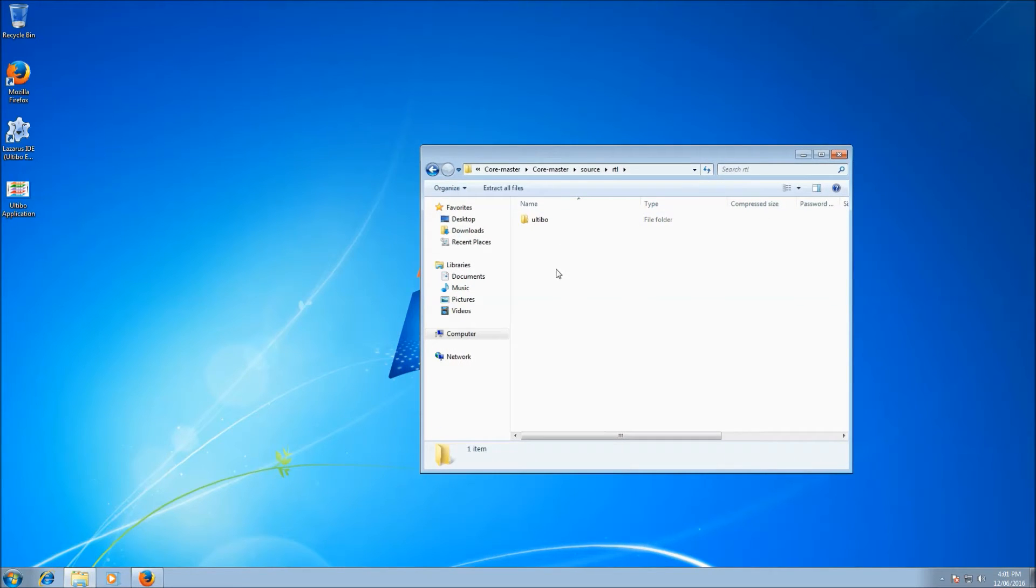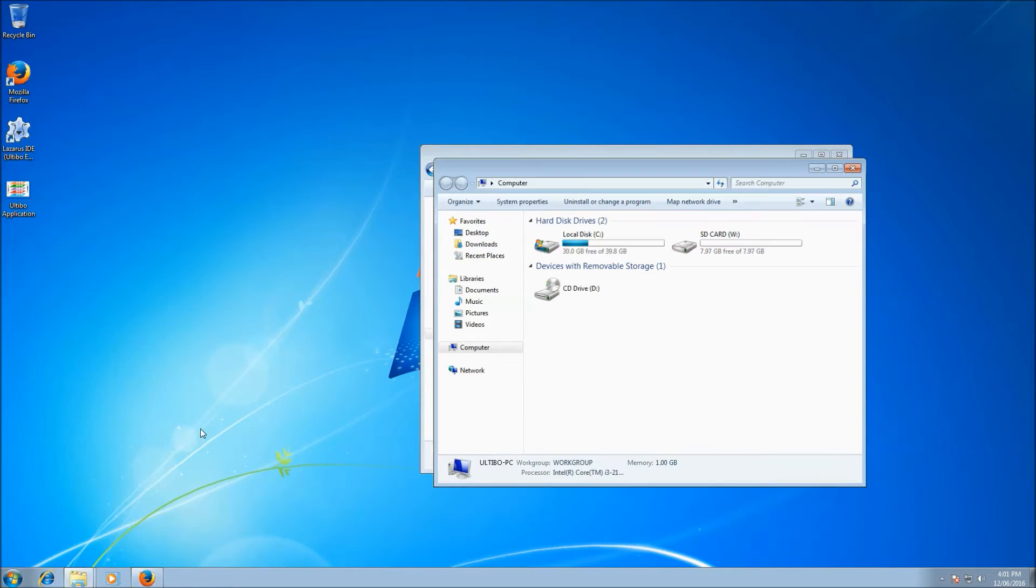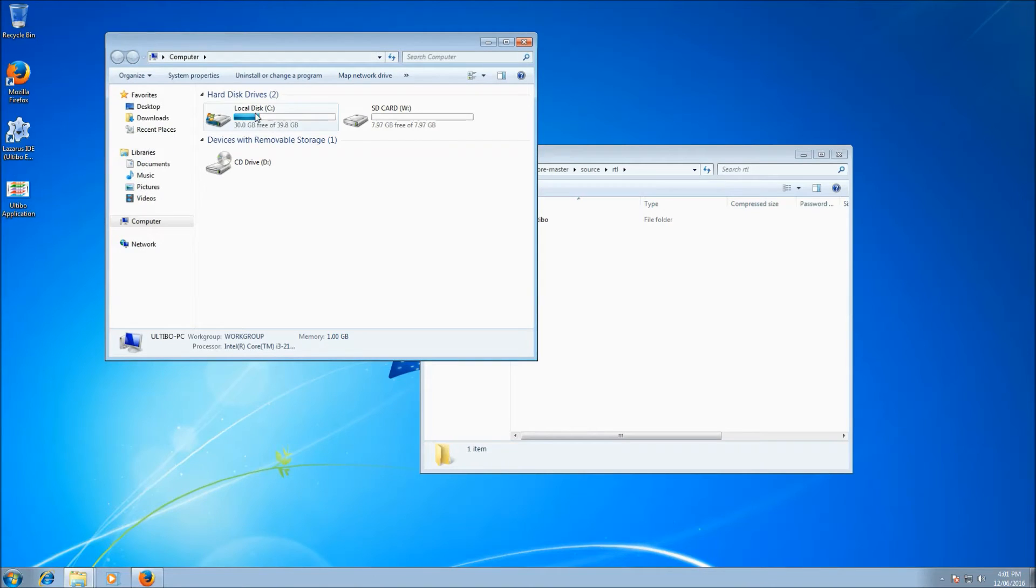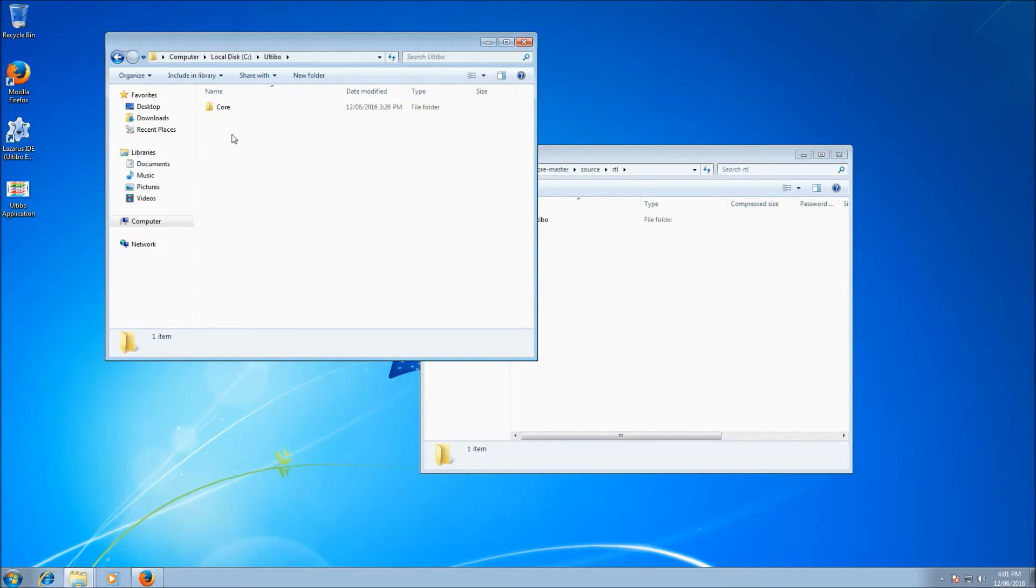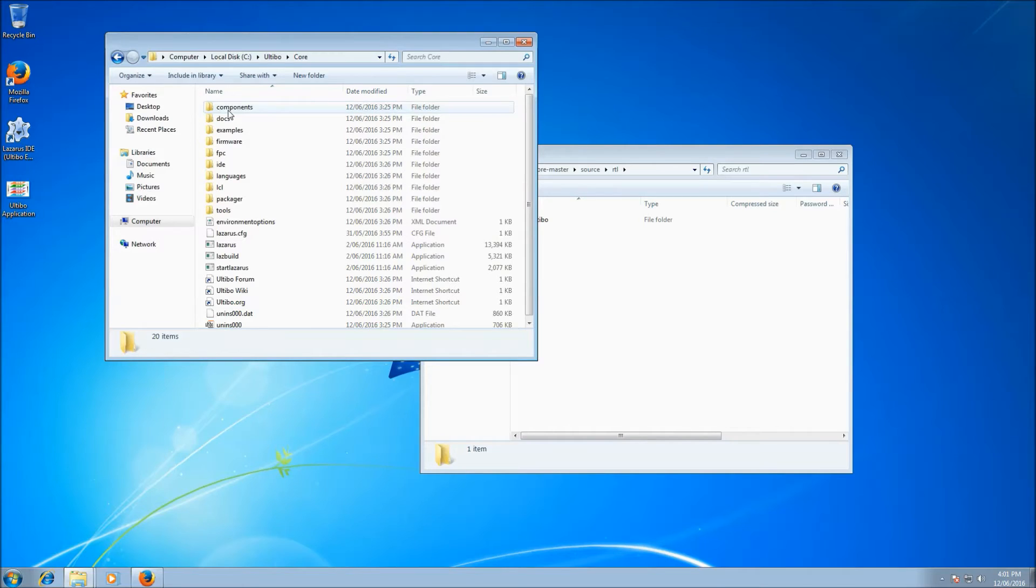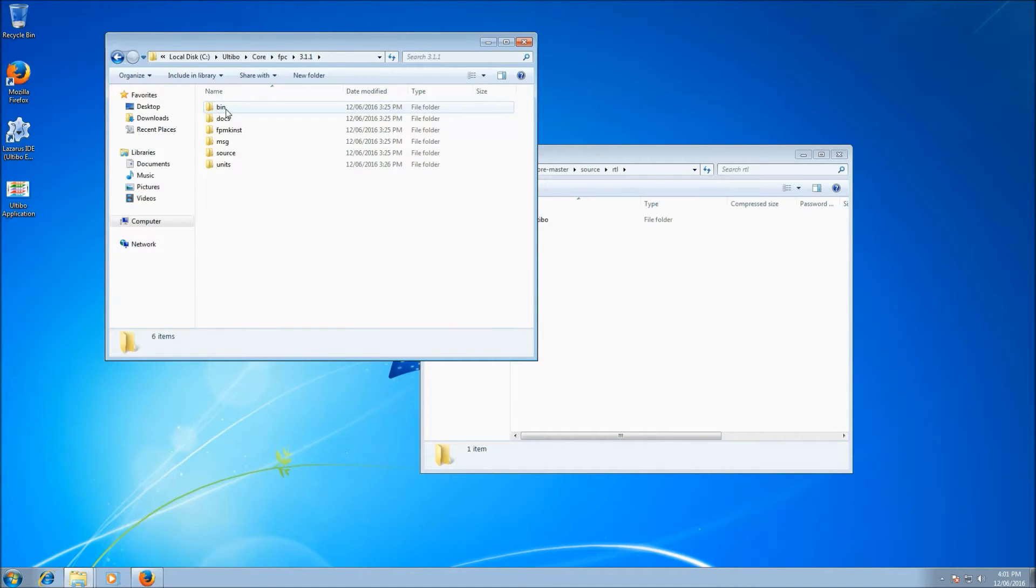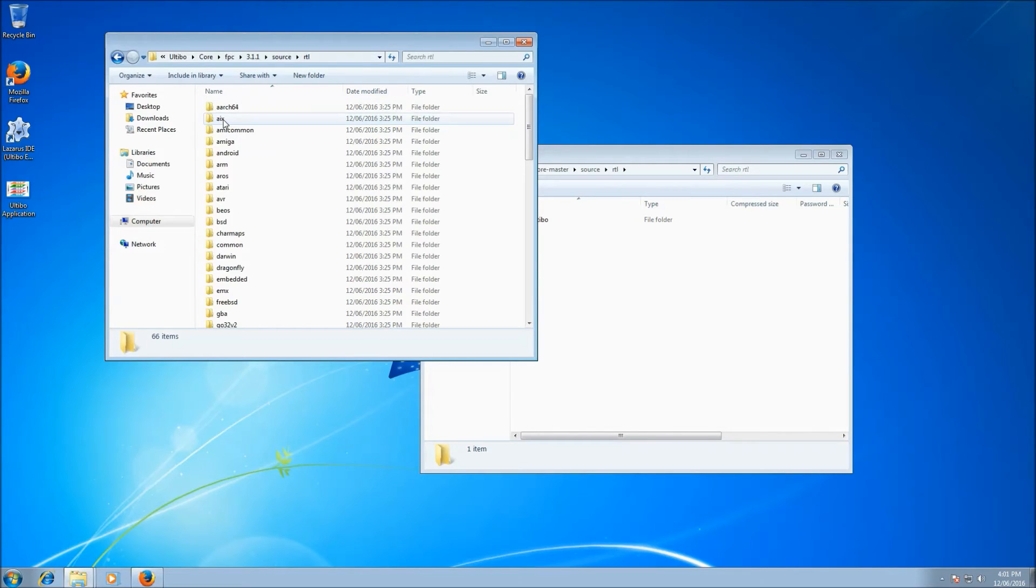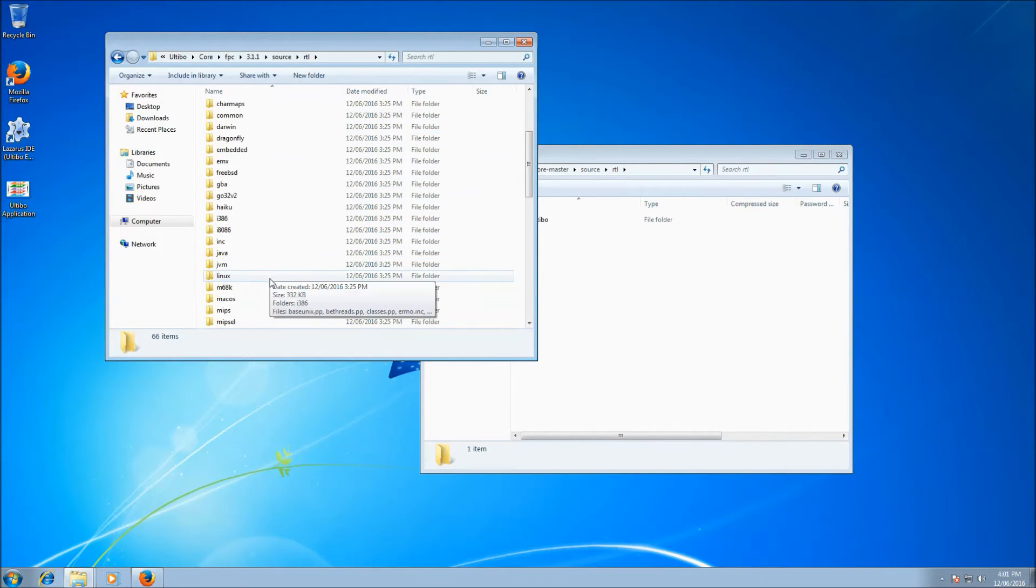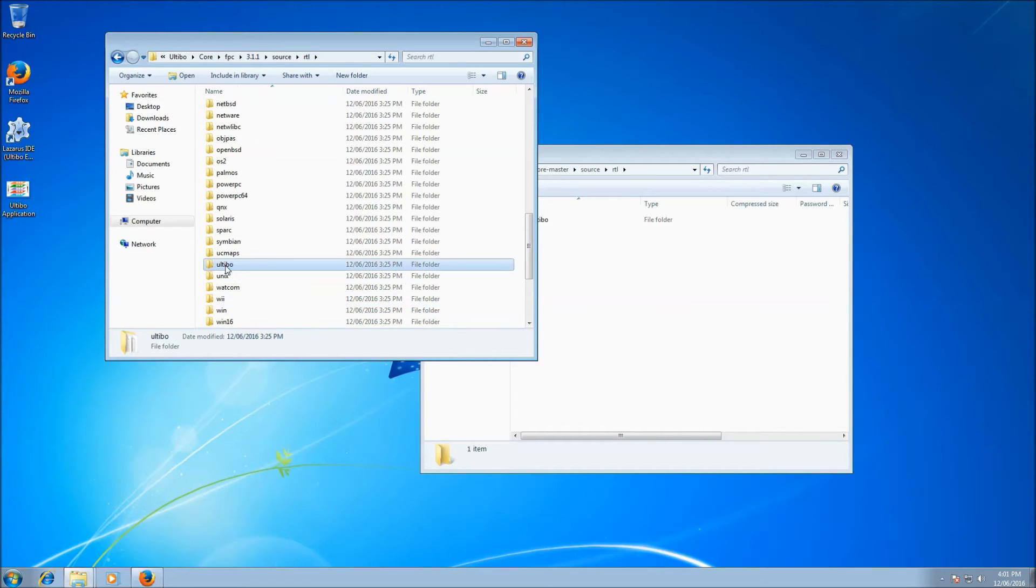Now, where do we copy that to? So if we bring up another window and move it over to the left here. And go to where Ultibo is installed, which normally is Ultibo core. You'll find all these folders. Under FPC, which is Free Pascal compiler, 3.1, Source, we find RTL. And then down the list a little bit, we find Ultibo. That's the same folder as what's in our zip.